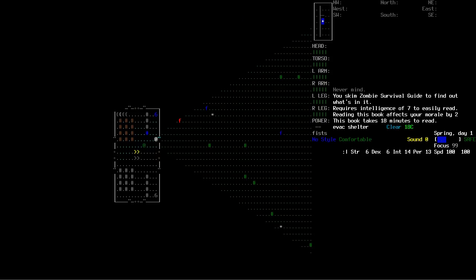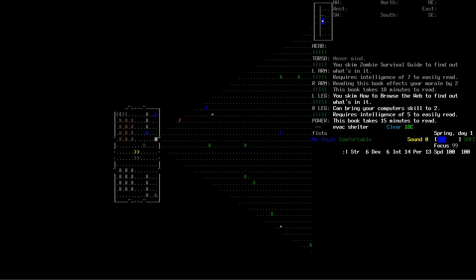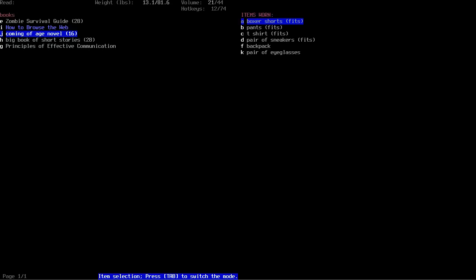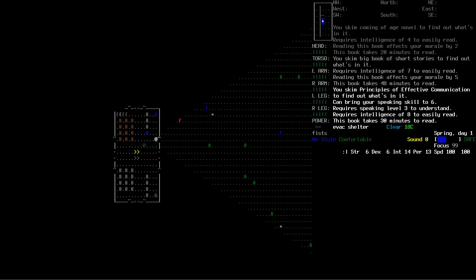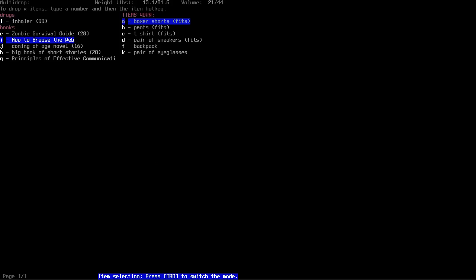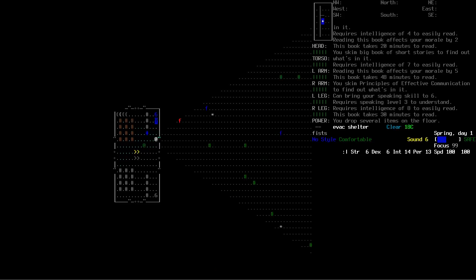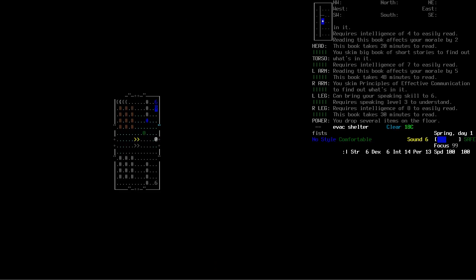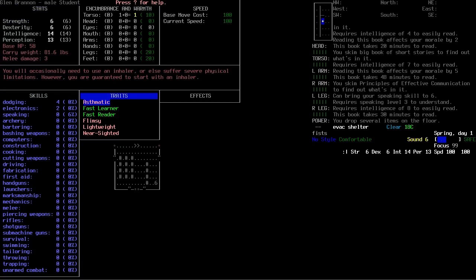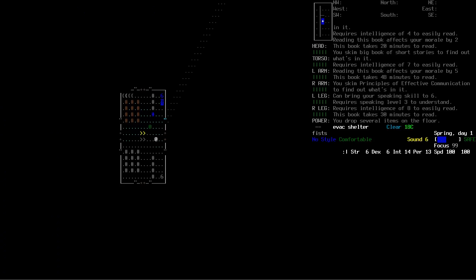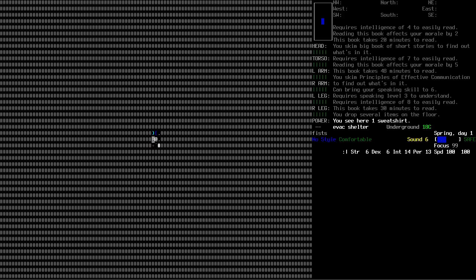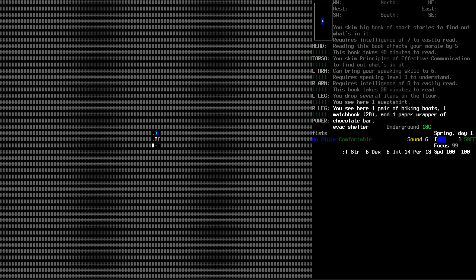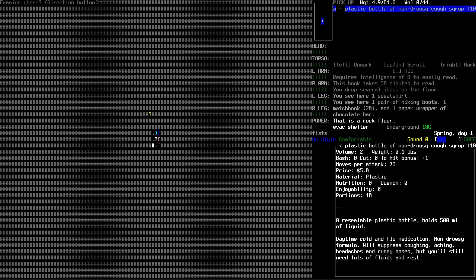This computer book increases your morale by two, takes eighteen minutes to read, and will bring my computer skill up to two. I have to manually use this inhaler occasionally or else suffer severe physical limitations. Guaranteed to start with an inhaler. We're starting with forty-four storage which is quite nice.